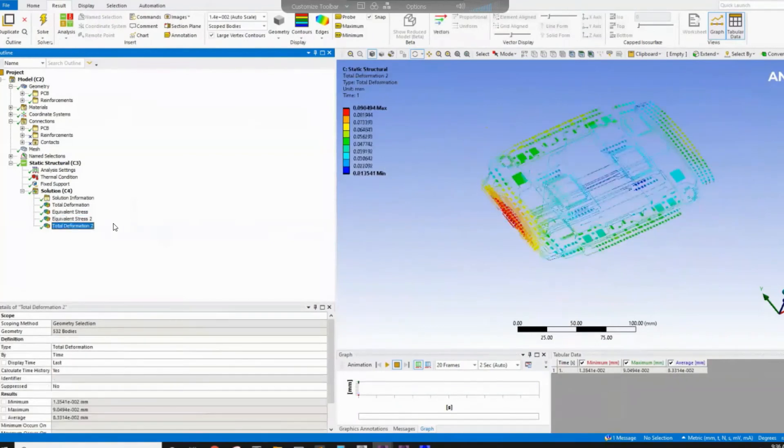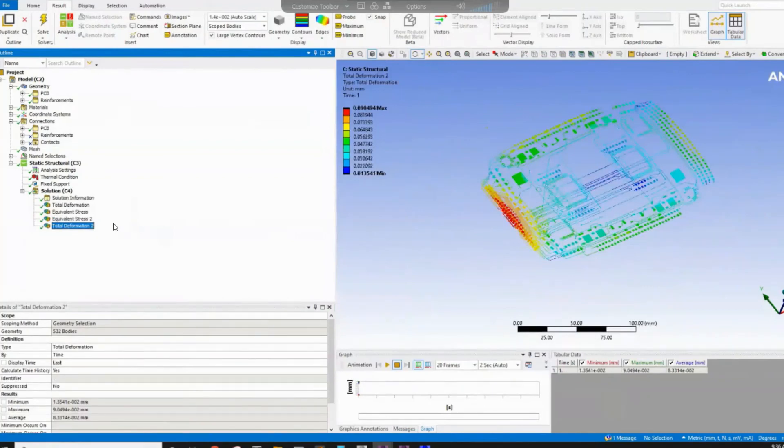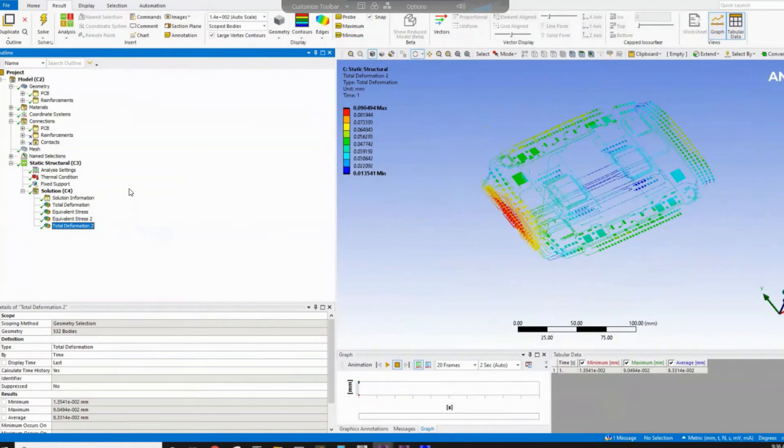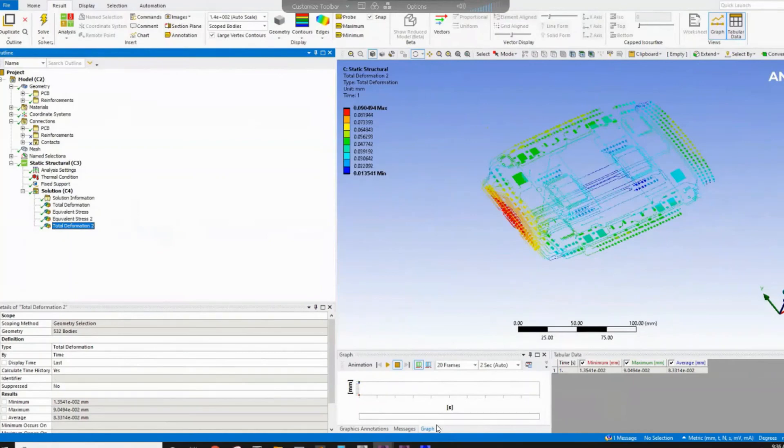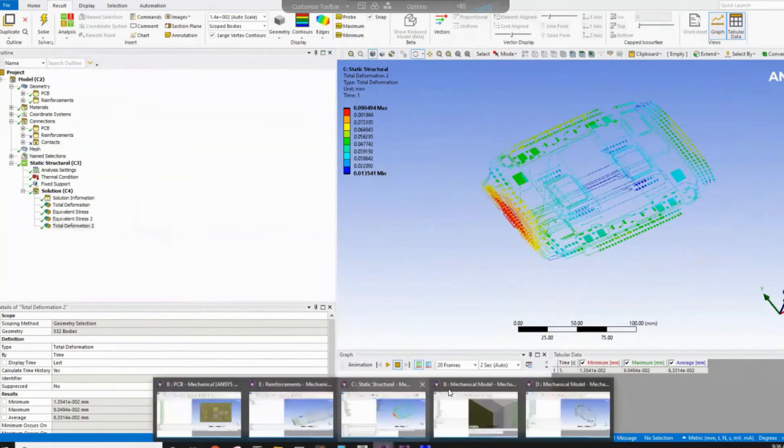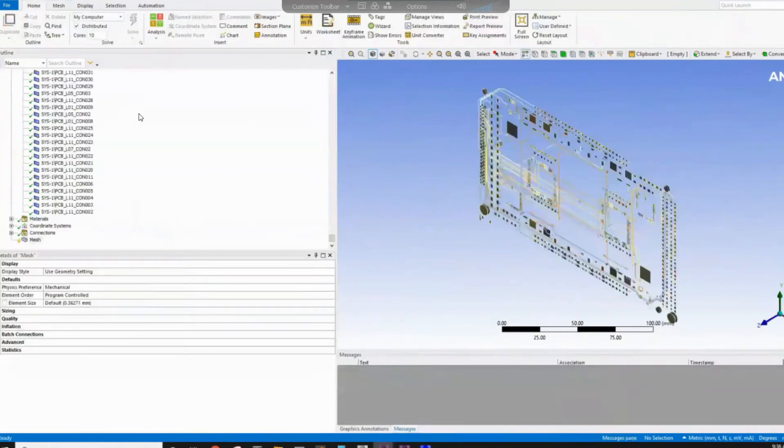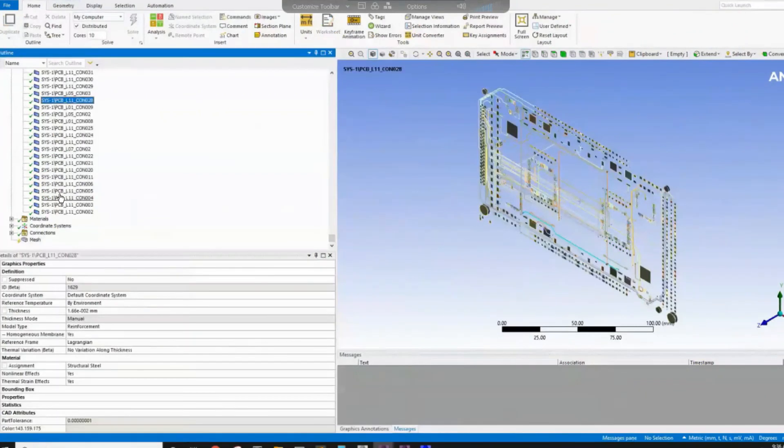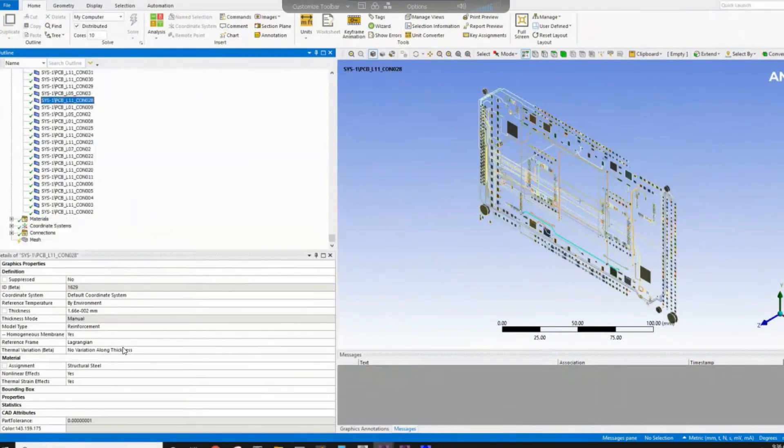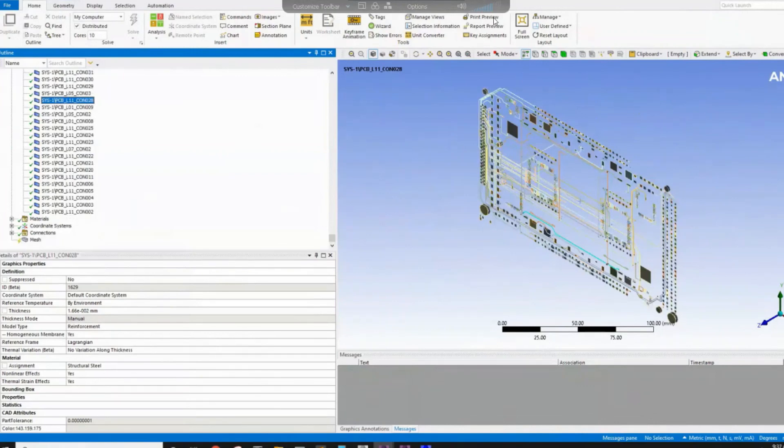So this approach will help you to have the most accurate representation of the traces after you define the location, the thickness and the material. One thing I forgot to mention here is when you come here, you make sure that you change the material because they by default will be structure steel. You can define your material like copper alloy or any other material you would like to use.